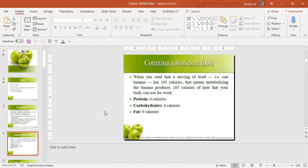Now, how do we count the calories in food? Consider the example of a banana — one banana has 105 calories. This means that by metabolizing that one banana, 105 calories of heat are produced in the body for use as work. One gram of protein gives four calories, one gram of carbohydrates also produces four calories, while one gram of fat gives nine calories of energy.